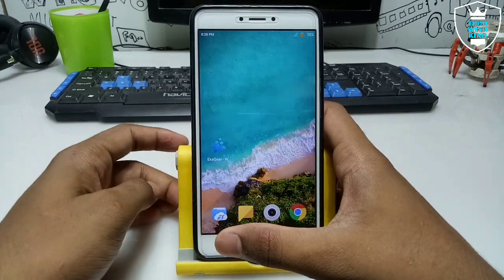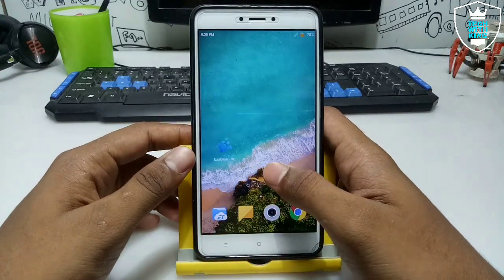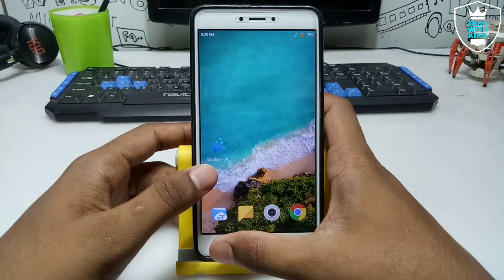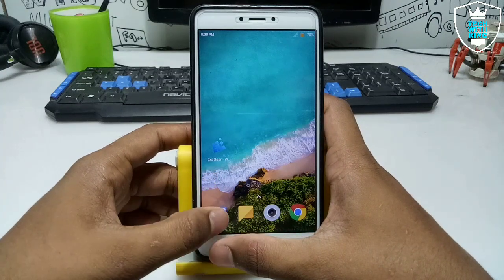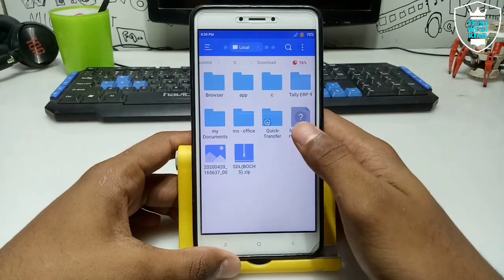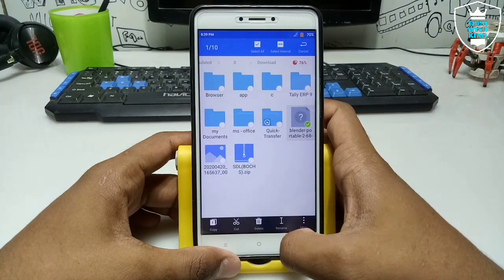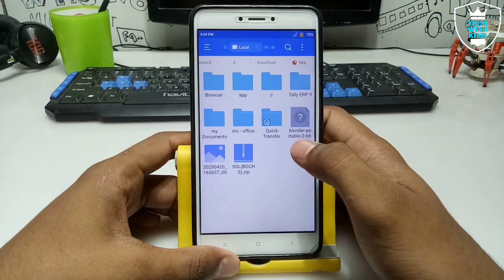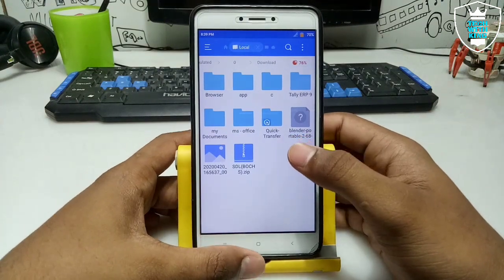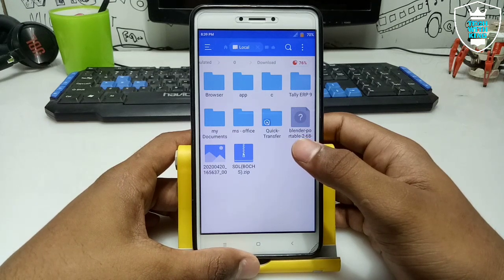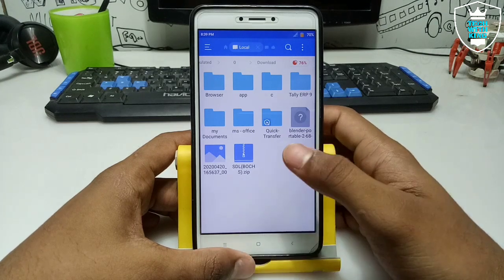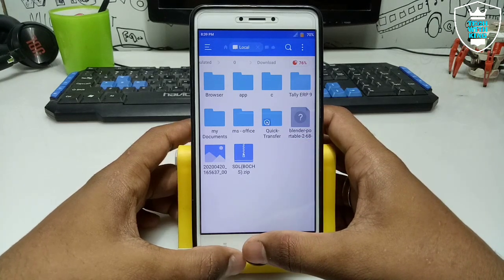This is a requested video — one of my subscribers asked me to make a video on how we can run Blender in Android. First of all you need an application called ExaGear Window Simulator, download link in the description. The second thing you need is the Blender portable setup, which is approximately 41 MB. The download link is in the description — this is the official Blender portable software and I have checked it will work perfectly in Android ExaGear.